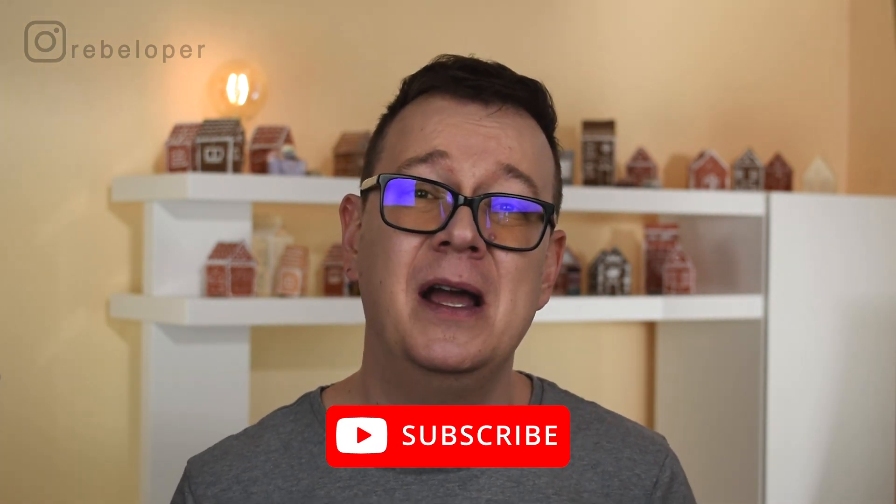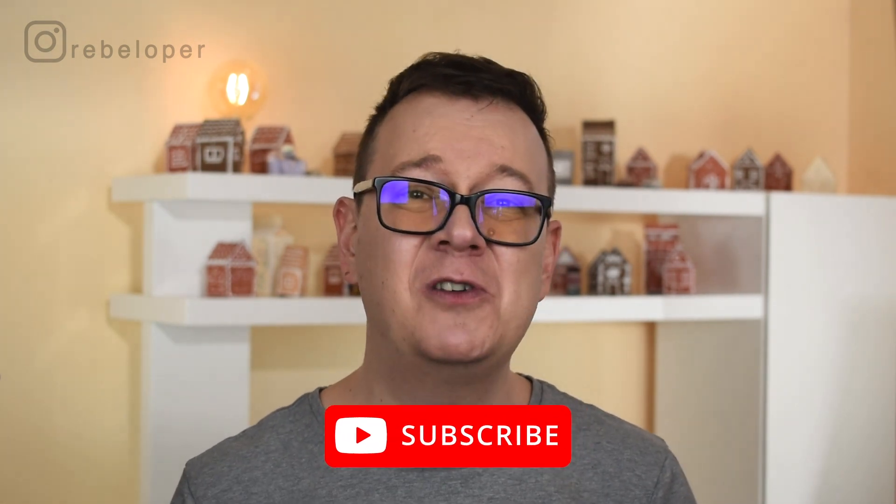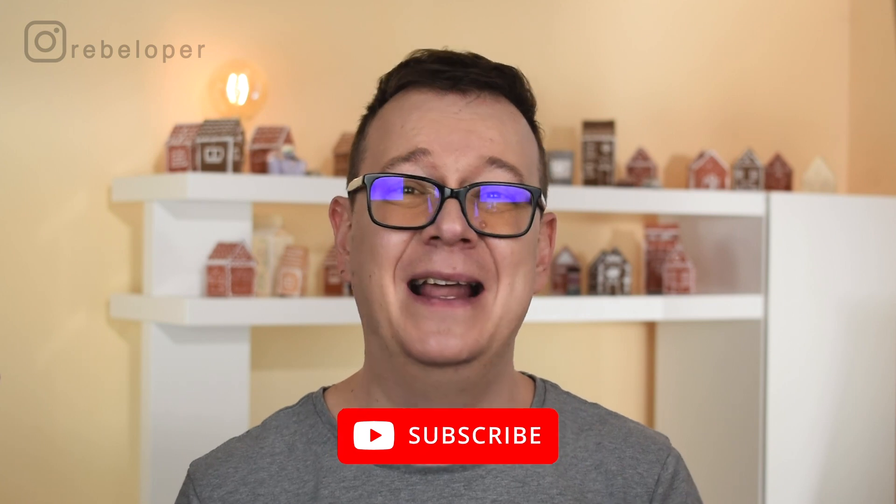Alex here from the developer. Open up Xcode, hit that subscribe button and let's jump in.